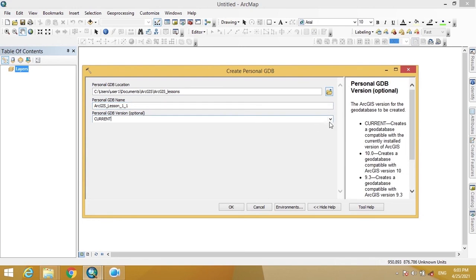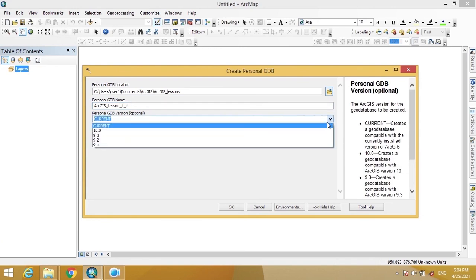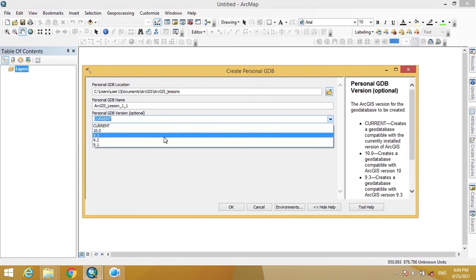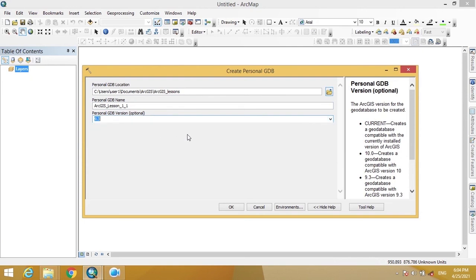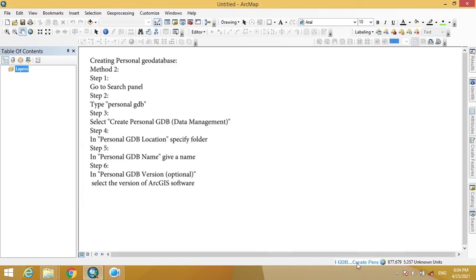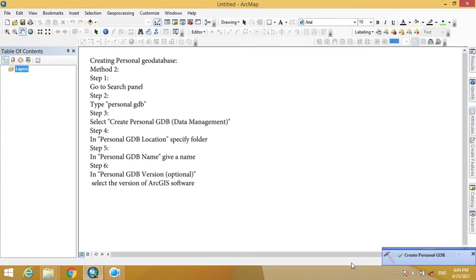As with the File Geodatabase, in the Personal Geodatabase we can also specify the older releases of ArcGIS that can open the Personal Geodatabase we have just created. Then press OK. Here we can see the process of creating the Personal Geodatabase, and now it has been created.